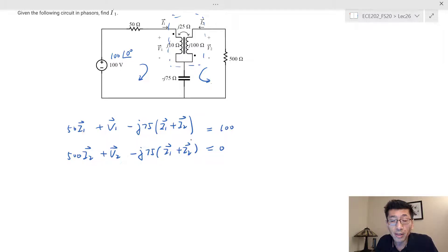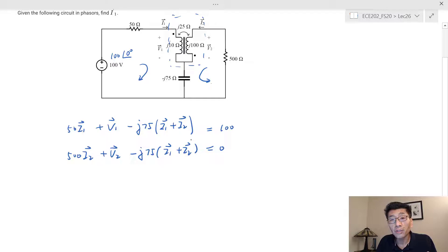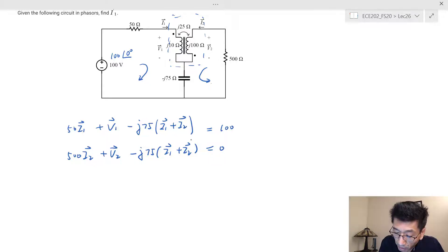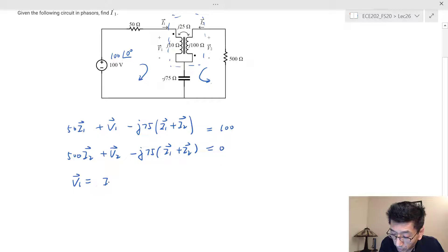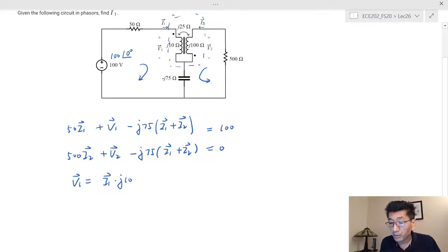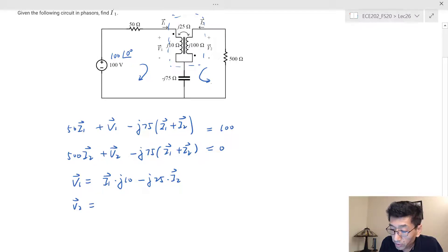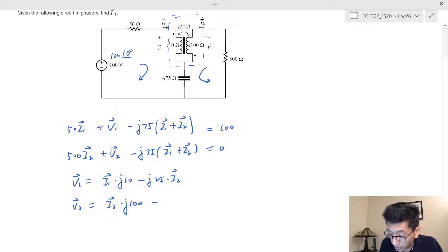The other two equations come from the linear transformer's terminal equations. Since i1 flows into the dotted terminal and i2 flows into the undotted terminal, the mutual flux is subtractive. Therefore: v1 = j10·i1 − j25·i2, and v2 = j100·i2 − j25·i1.